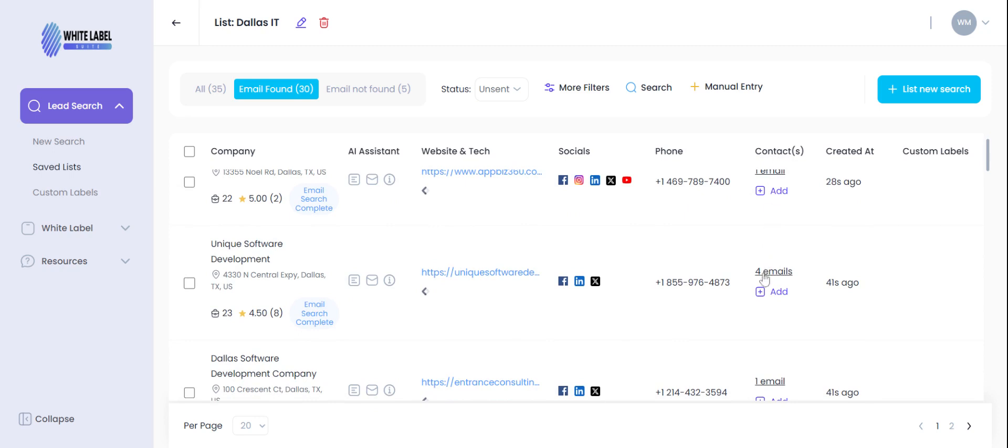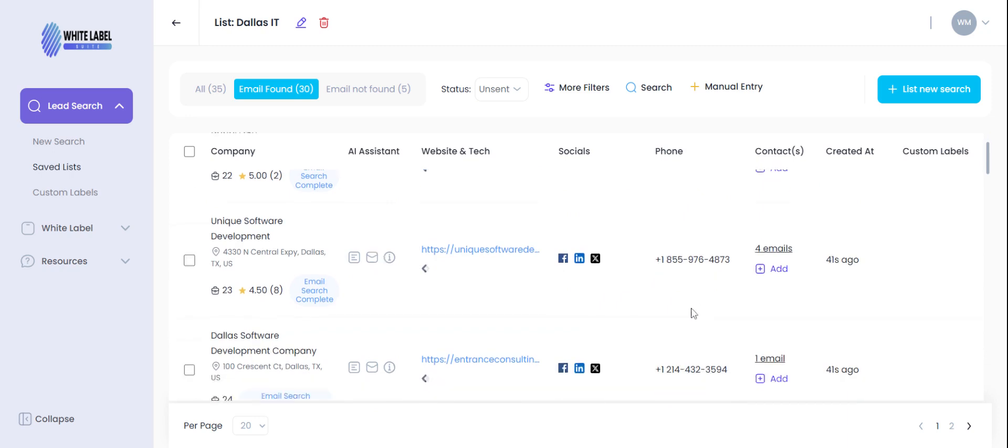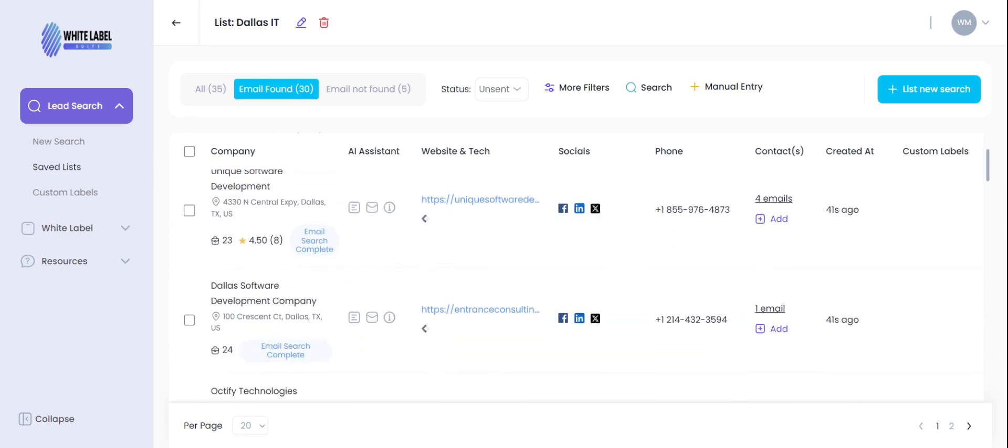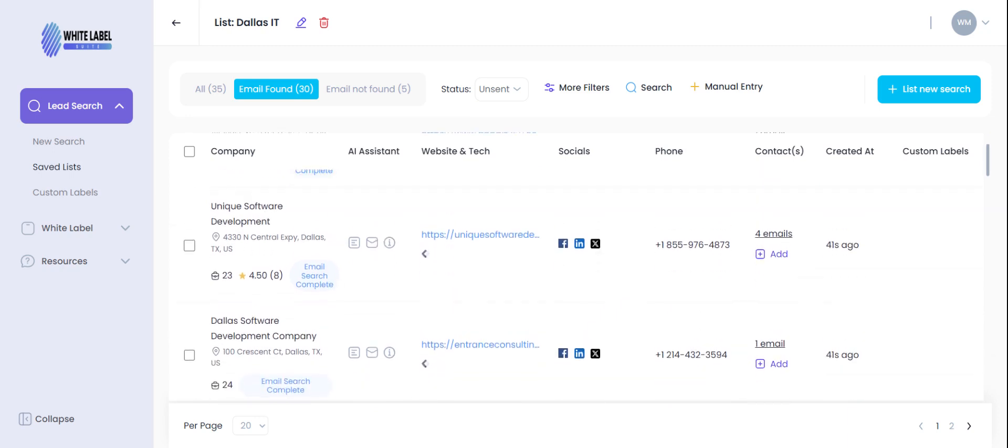It's letting you know exactly how many emails we're able to pull for that company. We have a phone number here, we've got the address, we have its star rating. And as you see right here this little briefcase with the number, that's the number of employees at that specific company.